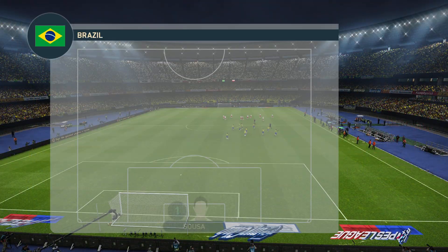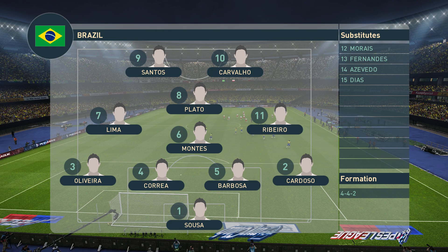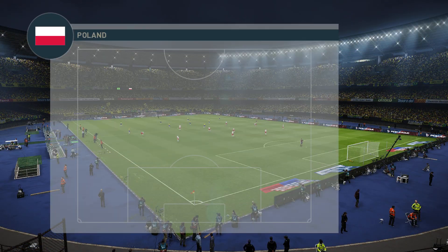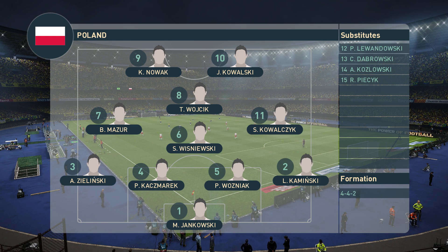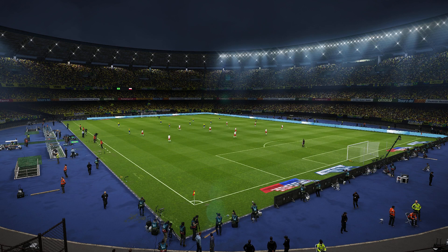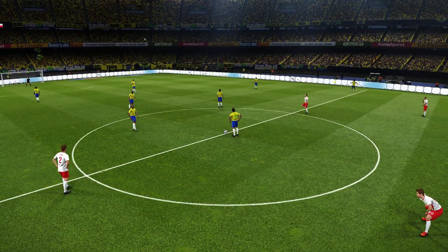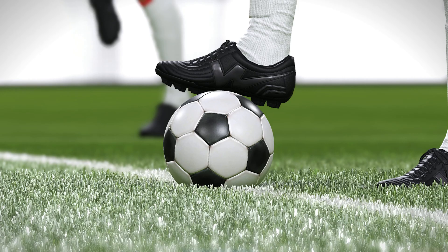It's the first ever Web of Nations game for these two sides. Looking at the Brazilian lineup, we've got Santos and Carvalho up front, Plato in behind those two. For Poland, we've got Novak and Kowalski up front. Poland are probably underdogs here tonight — let's see what happens.